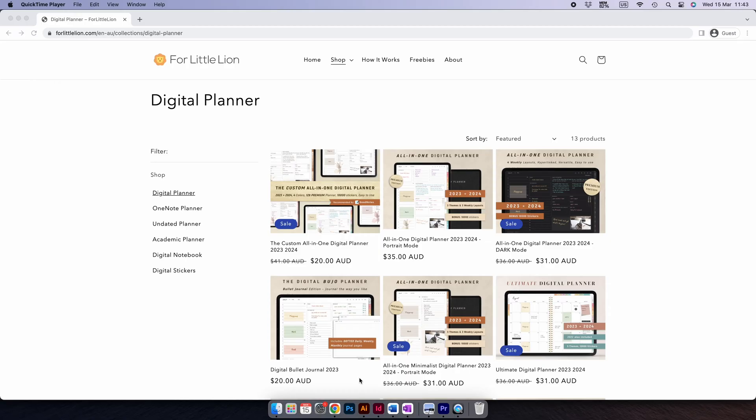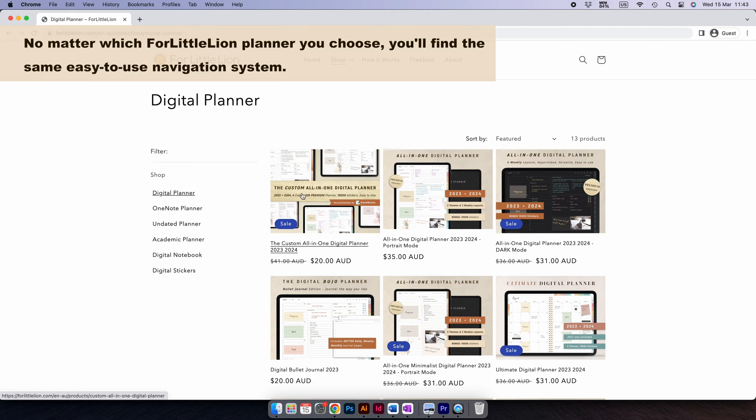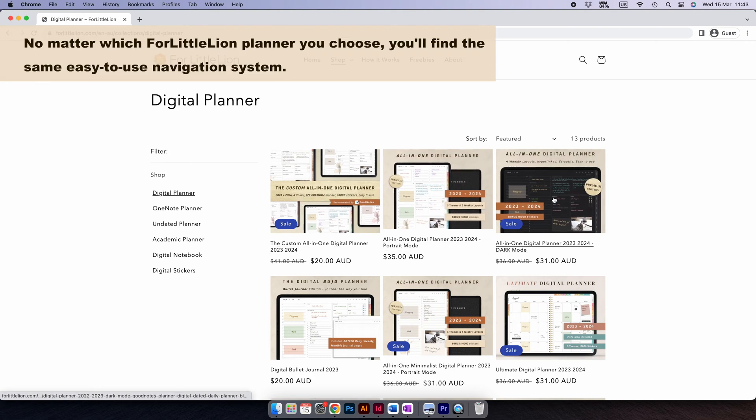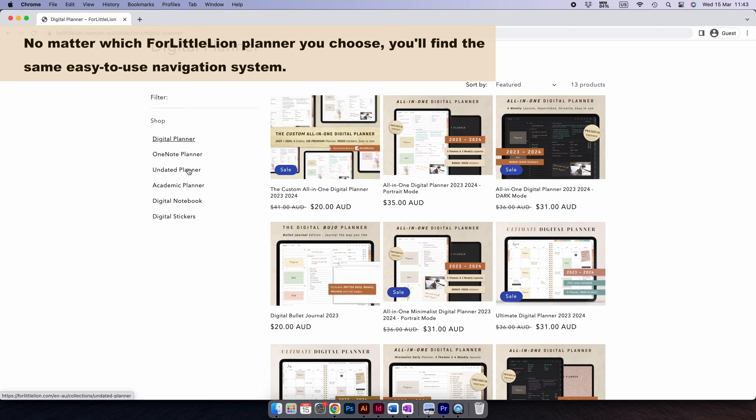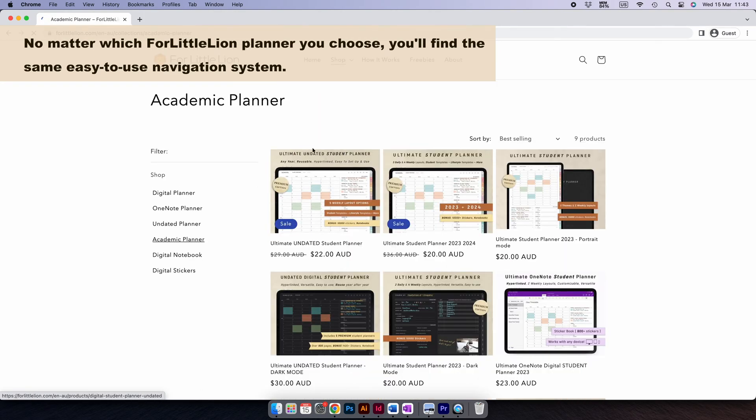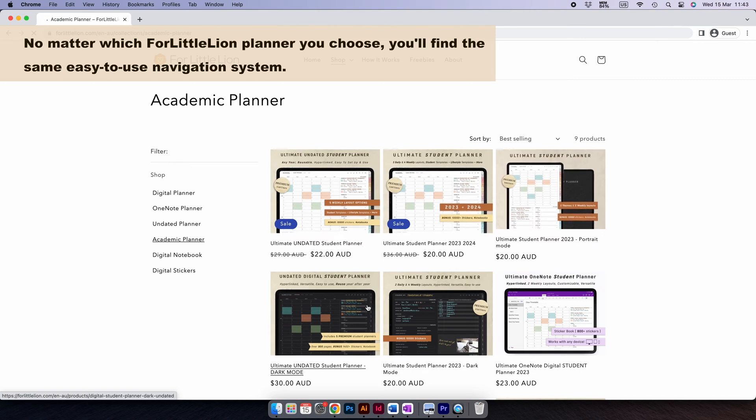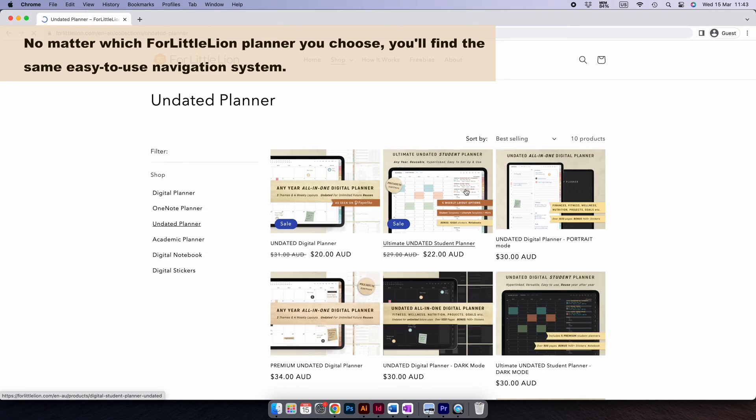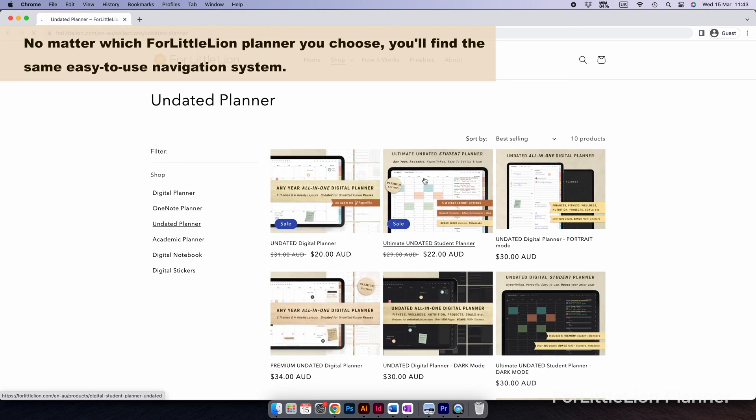If you've ever come across my website or Etsy shop, you'll find I've got different designs of planners. All my planners basically have the same linking system. What that means is no matter which one you choose, whether it's landscape mode or portrait mode, light mode or dark mode, universal planners or student planners, the way you navigate the planner is basically the same.